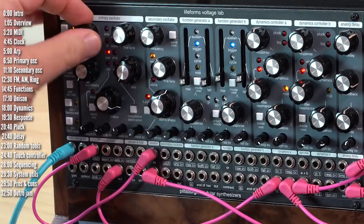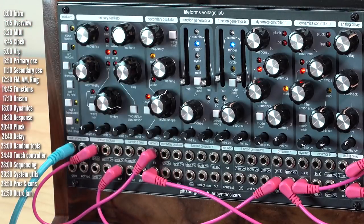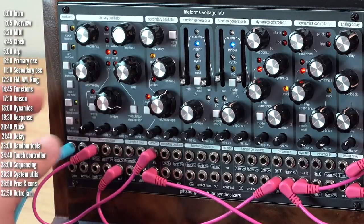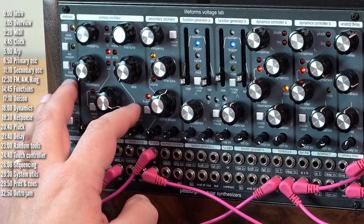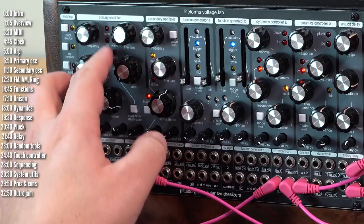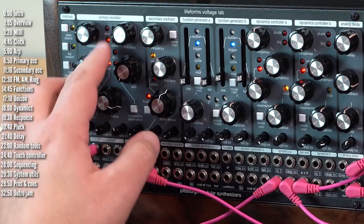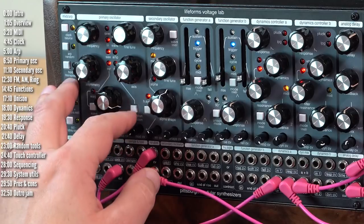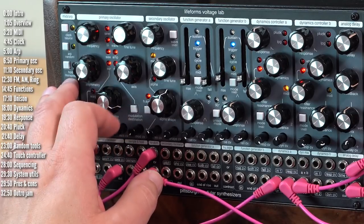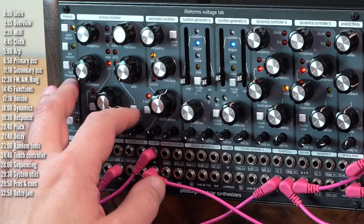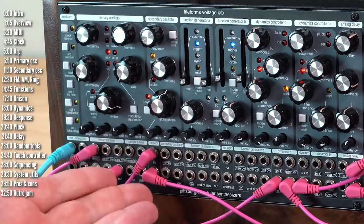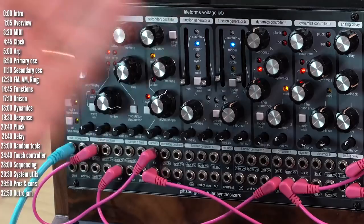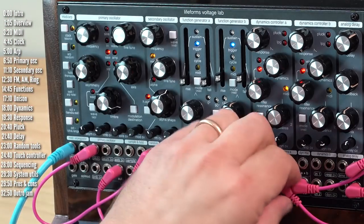So that's pretty much it. You can play with a few of the probability options by holding shift and modulation destination. You can see these LEDs light up to reflect the different speeds or probabilities. So again, another interesting thing to mess around with within the context of Voltage Lab.